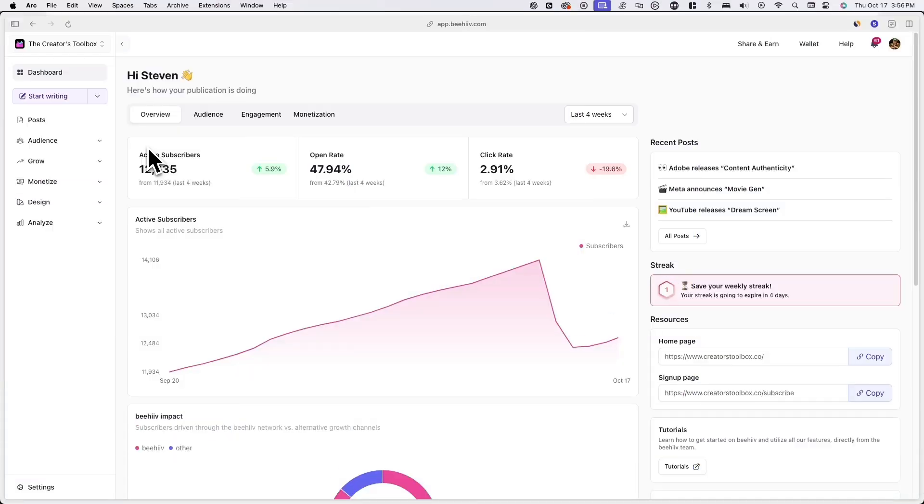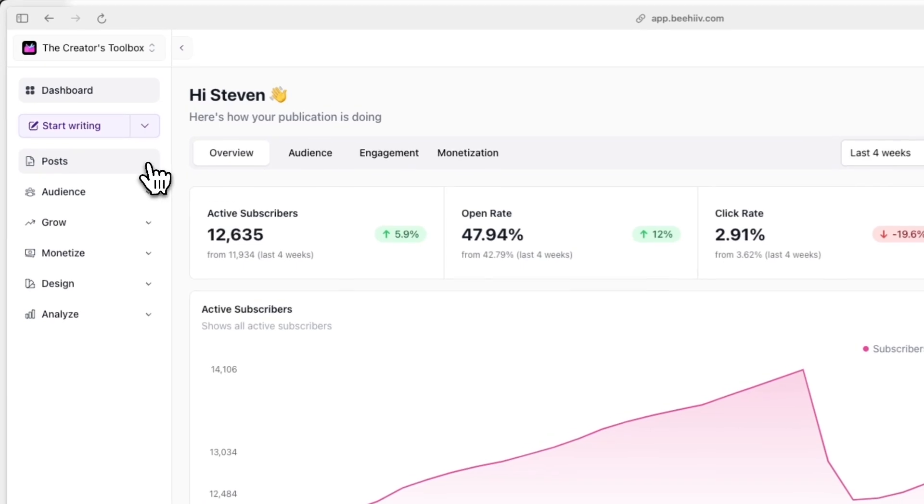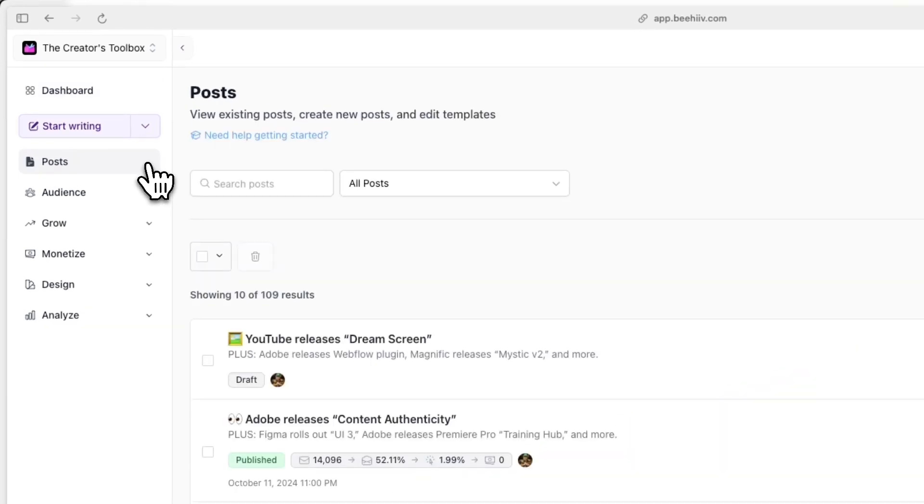First, log into your Beehive account and go to post to edit an existing draft, or click start writing to begin a blank draft.